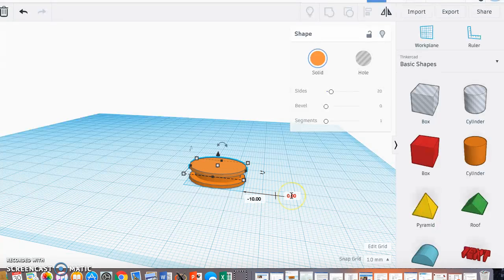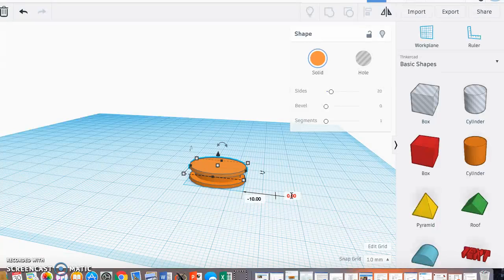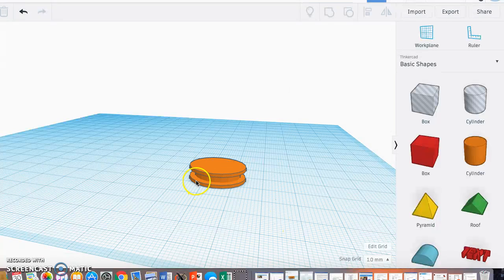Now I've created a pulley wheel that has a notch around it so that a rope can be attached when it is 3D printed.